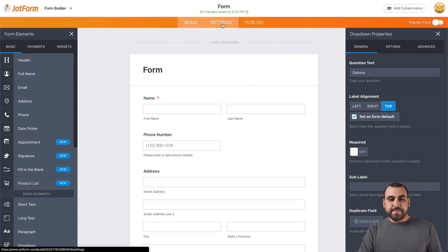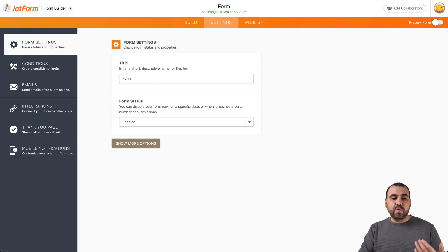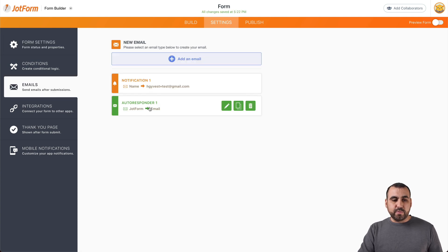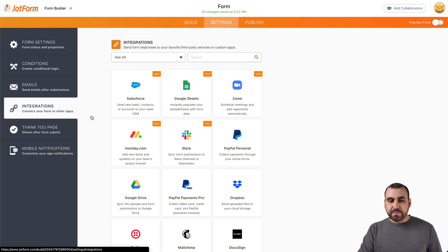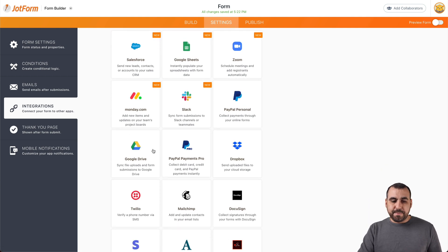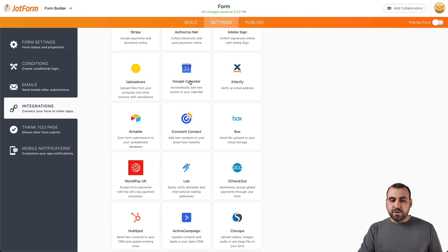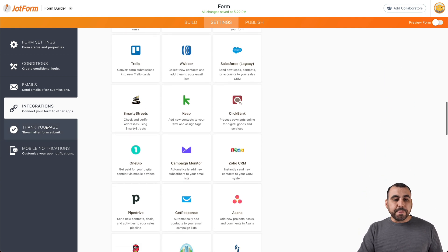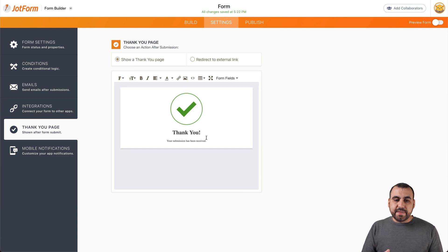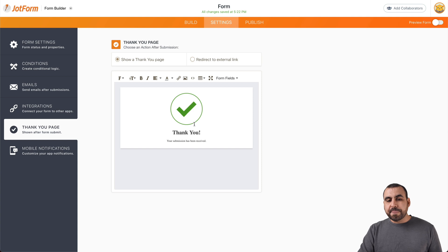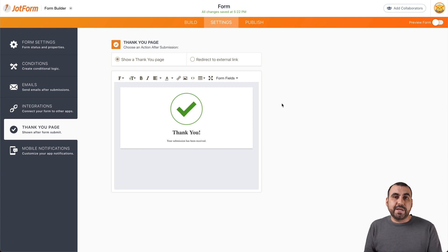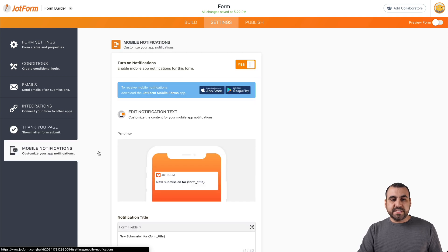Let's go back into the builder. The next thing I'll show you are the basic settings. We have form settings where we can change the title, form status, and add more conditional logic. There's the emails section — who's going to be notified — and autoresponders. Under integrations, this is where you would connect Google Sheets, PayPal, Google Drive, Google Calendar, and others. We have the thank you page settings which you can edit, and you can also redirect to an external link, like a sales page or home page. The form is also available on the App Store and Google Play.